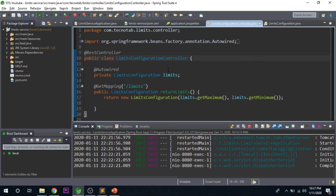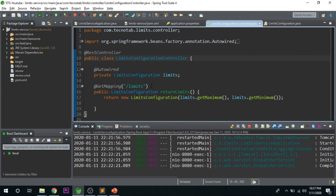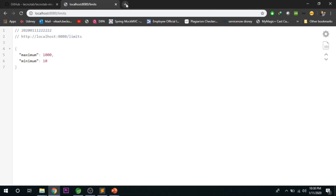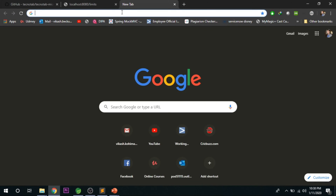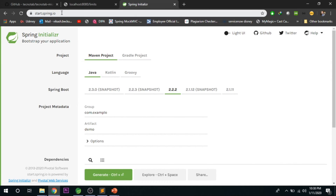The next thing we need is to create another microservice that is a Spring Cloud Config Server. To do that, we have to make another Spring Boot project. We can use a different way of creating a Spring Boot project — go to Spring Initializer at start.spring.io. Here you have to select Maven project, language Java, and version 2.2.2.